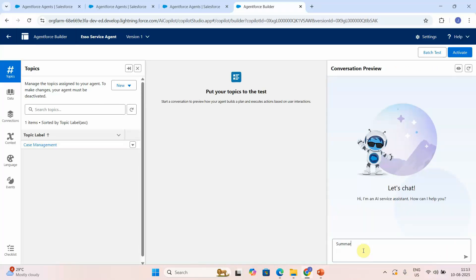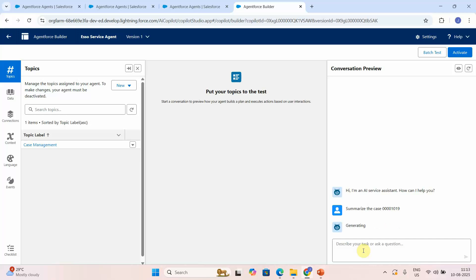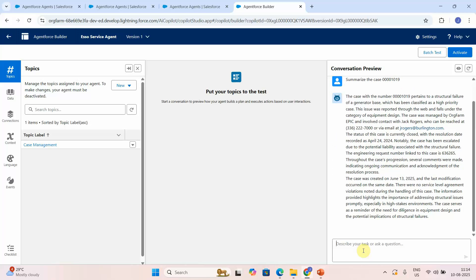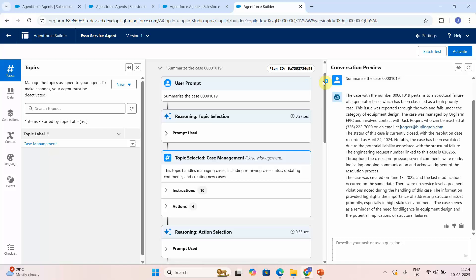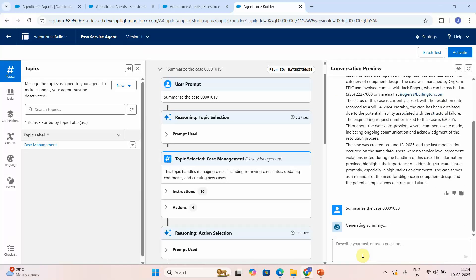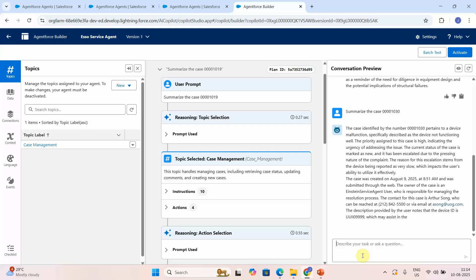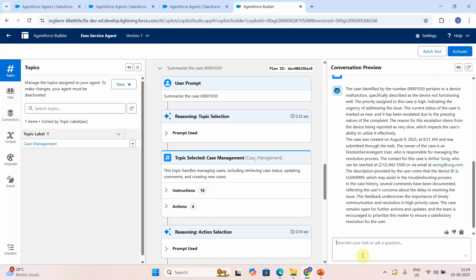Now starting fresh: 'Summarize case 00001019.' First the agent retrieves the case status, then generates the summary — three paragraphs, about 15 to 20 lines, which looks good. I'll try another: 'Summarize case 00010030.' Again it retrieves the case status first, gets the case ID, then generates the summary successfully. That's how you use a record summary prompt template in AgentForce to generate a summary for any object.